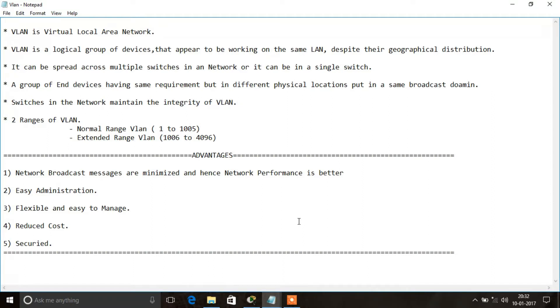Since a large network is divided into multiple small segments, it is easy to administrate, flexible, and easy to manage. It also minimizes the number of devices required, which reduces the cost of the network. Now we are going to see the functions of VLAN using Packet Tracer.